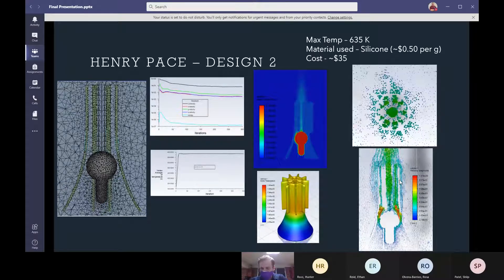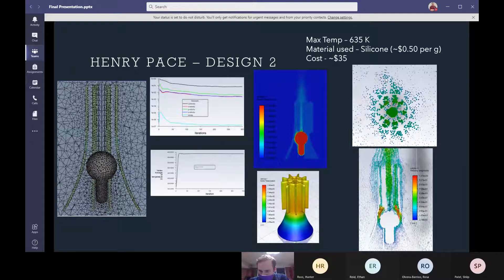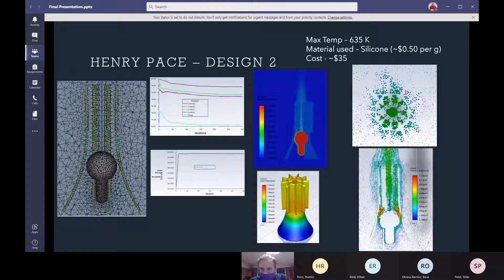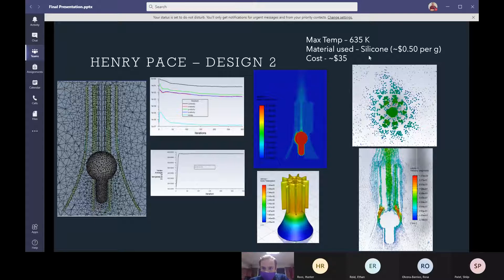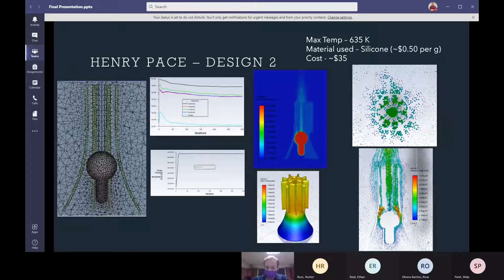You can see a view from the top that there are small eddies and vortexes that go through these channels and help to further cool the bulb. Because of all this airflow, a max temperature of 613 Kelvin was reached and the cost went up to $35.